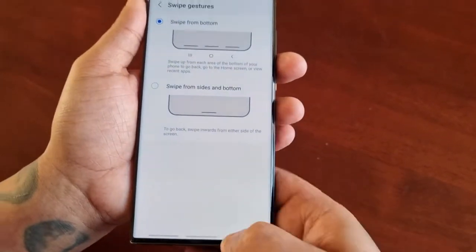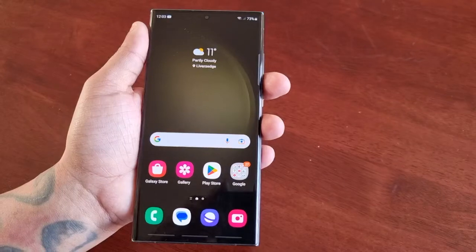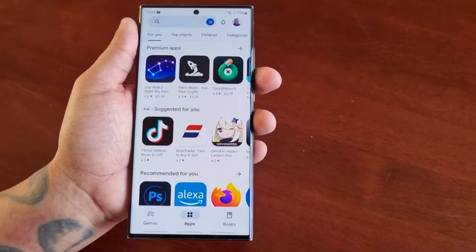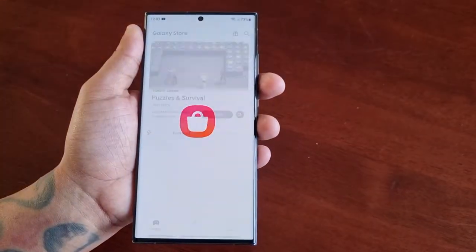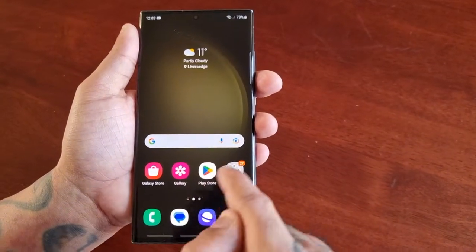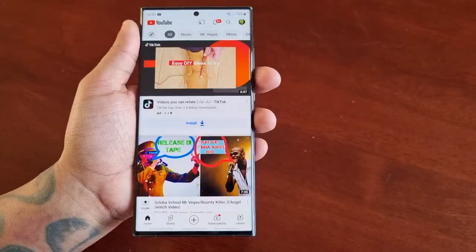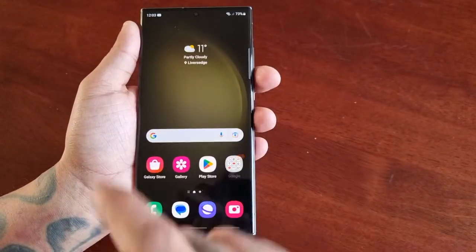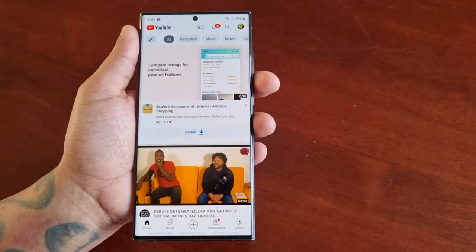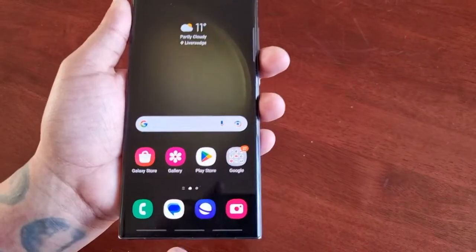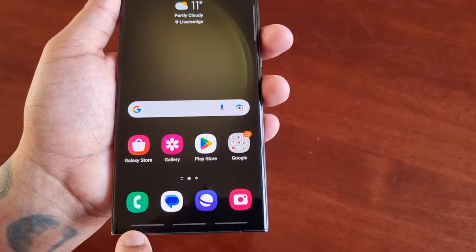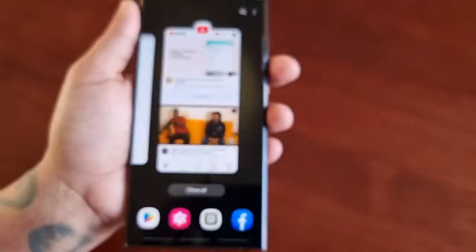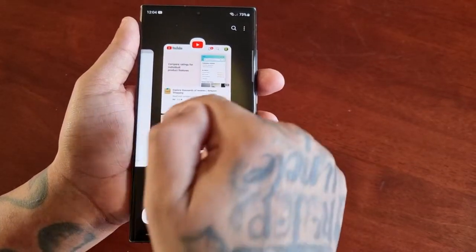So if I swipe up, as you can see it brings me back. If I go into any of the applications and swipe up, it brings me back to the home screen. Or if you want to go straight to the home screen, swipe up from the middle. And if you want to bring up the recent applications, swipe up on the first one — as you can see it brings up the recent applications.